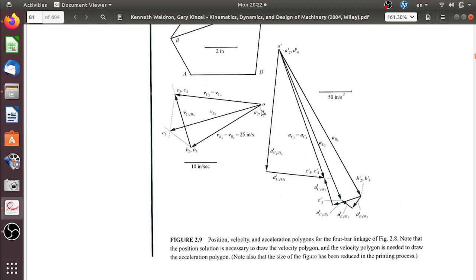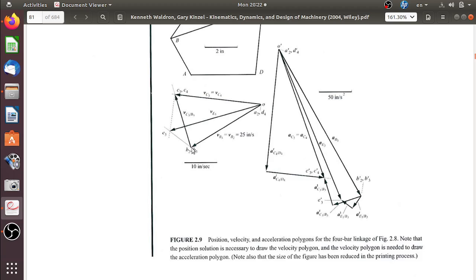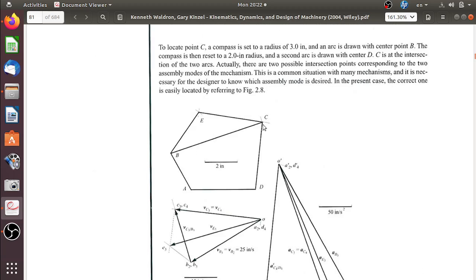Since velocity is distance per time, we need to scale the diagram. In this problem, a chosen length on the diagram represents 10 inches per second, so with that scale we can identify the velocity of point B.